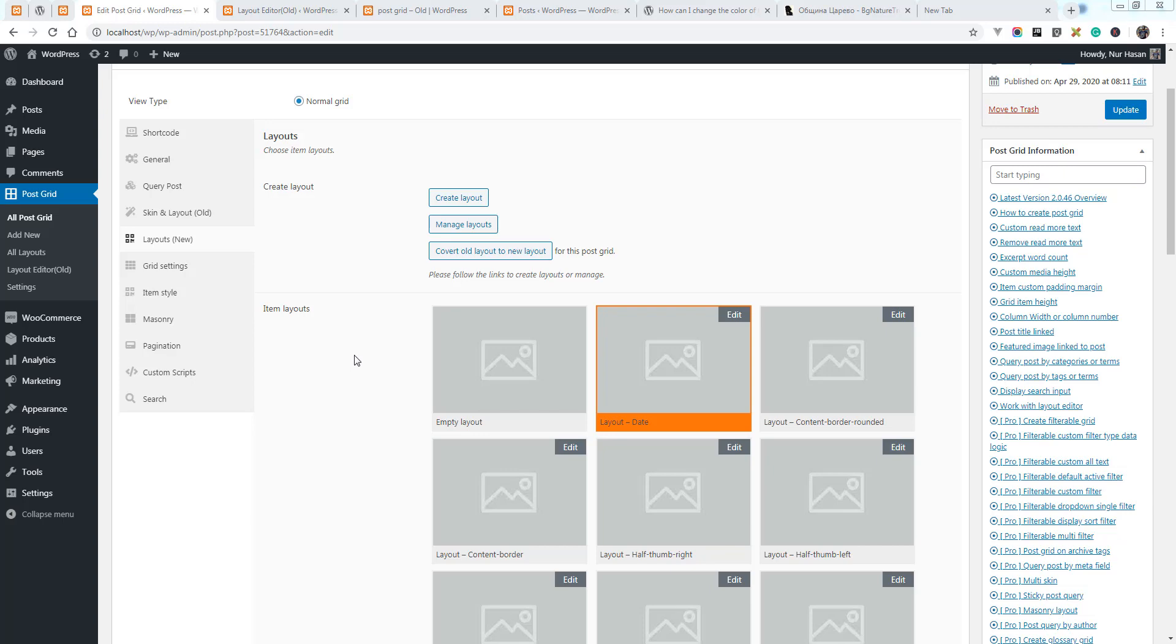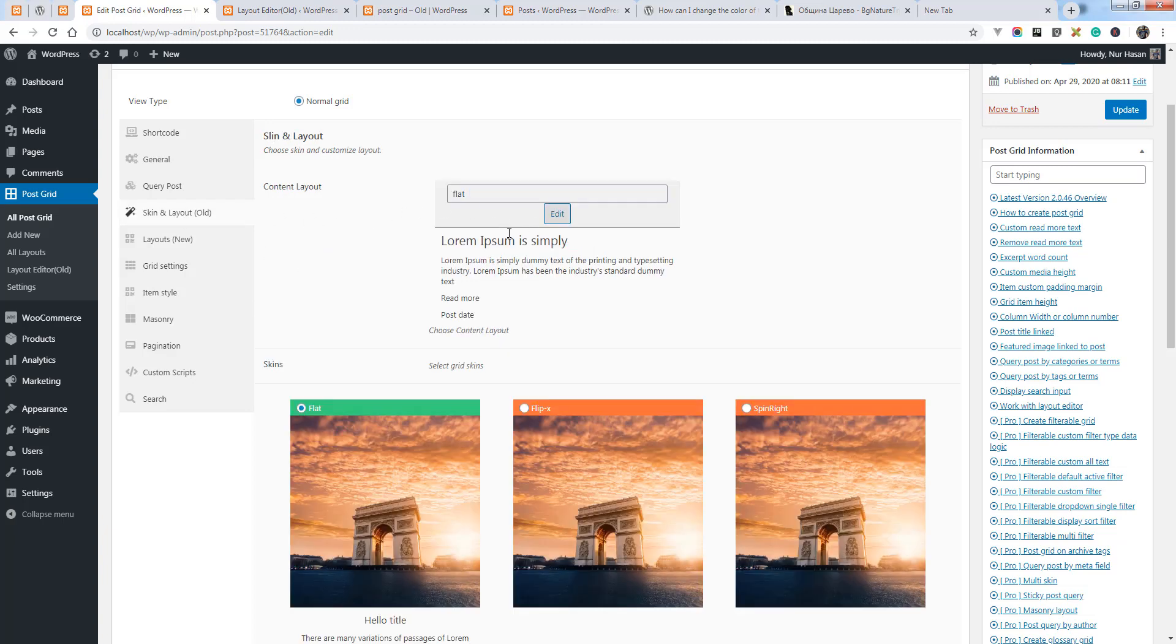Hello and welcome to a new episode of PostGrid plugin. Today I will show you how you can customize the title color, post title color, or post title link color. If you are still using the old layout, you